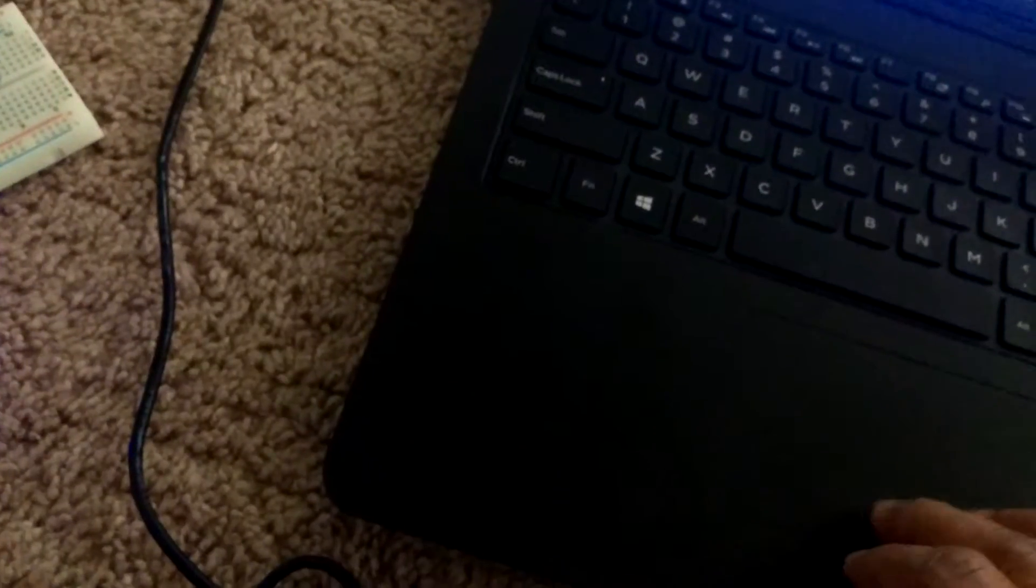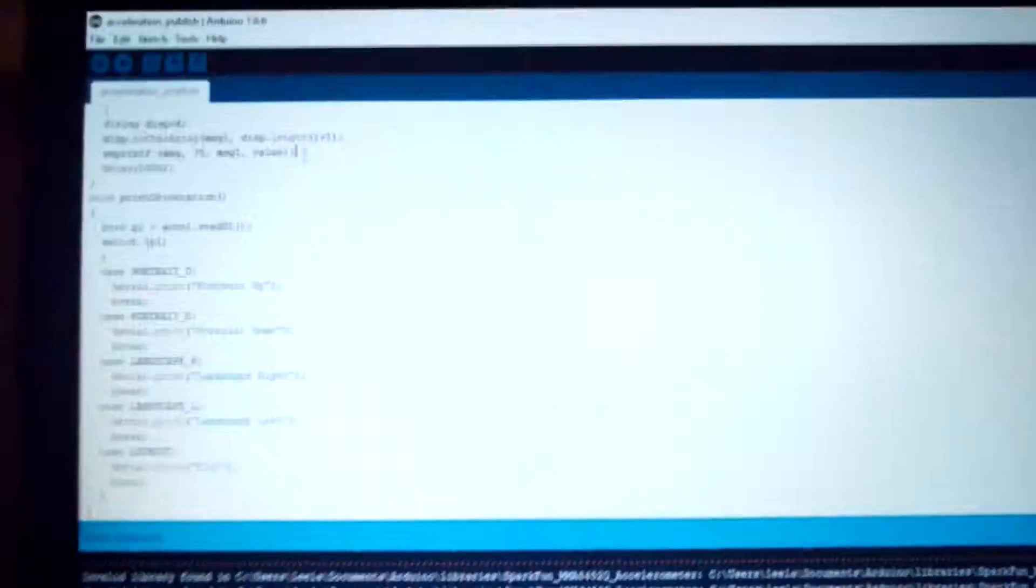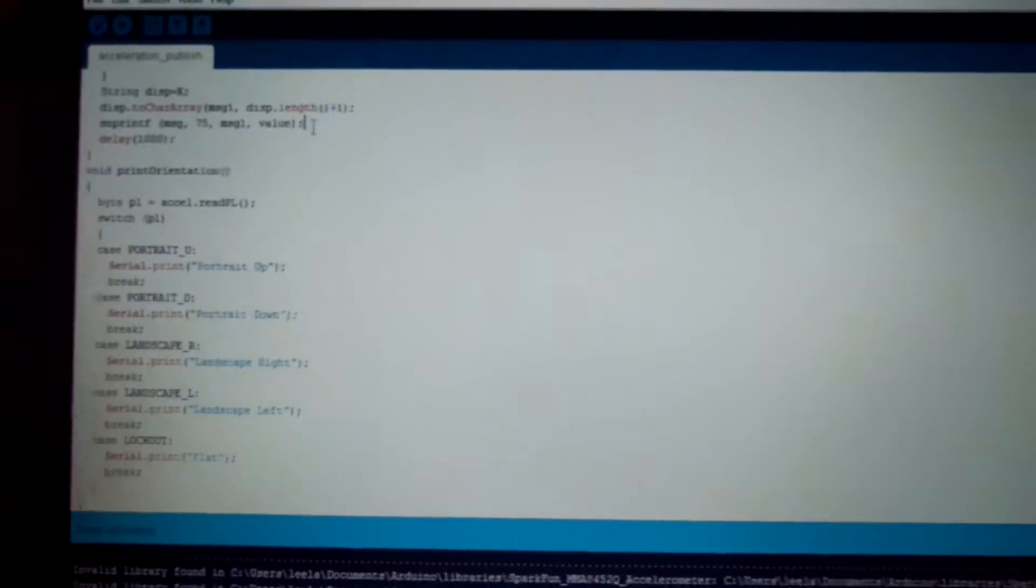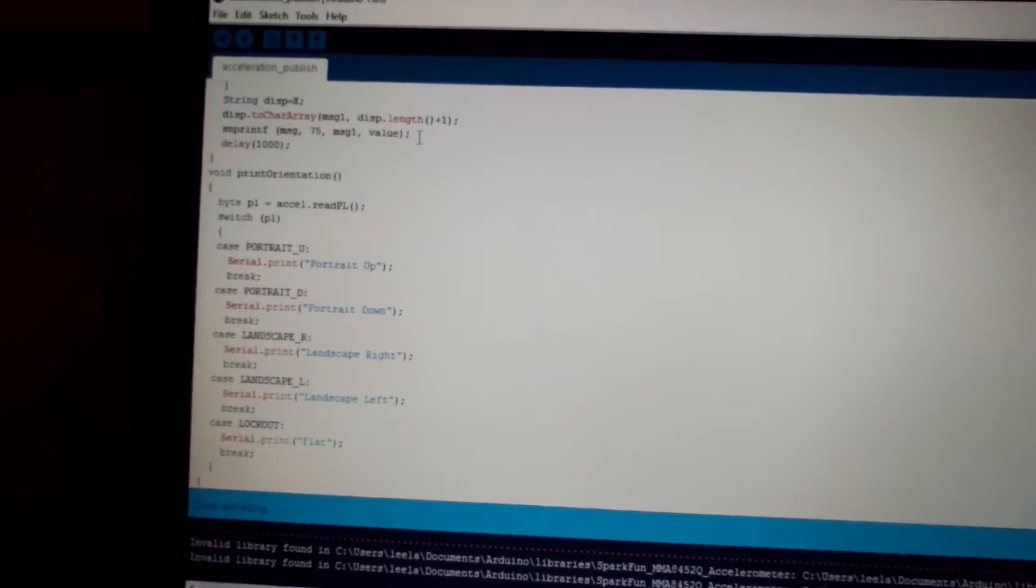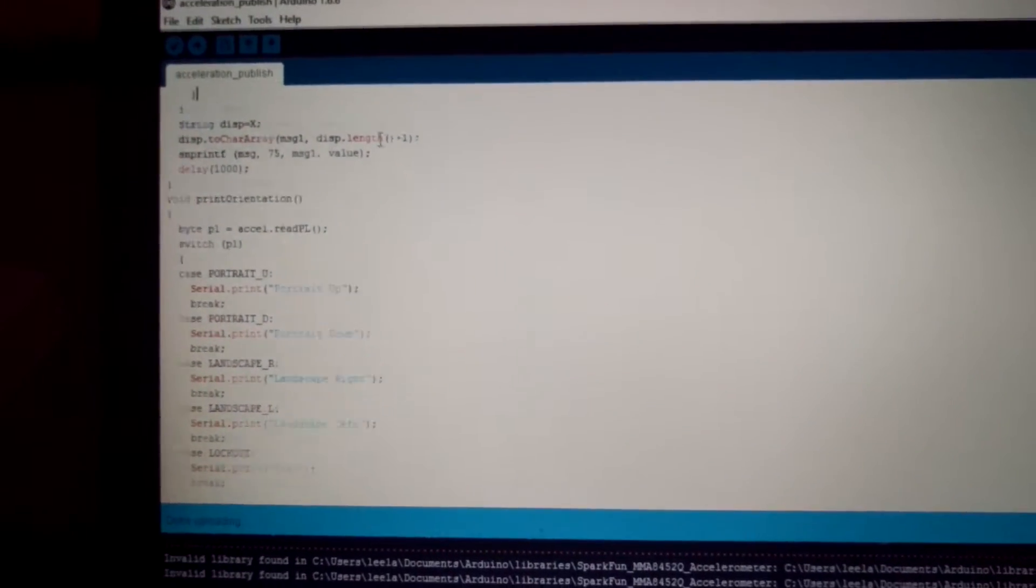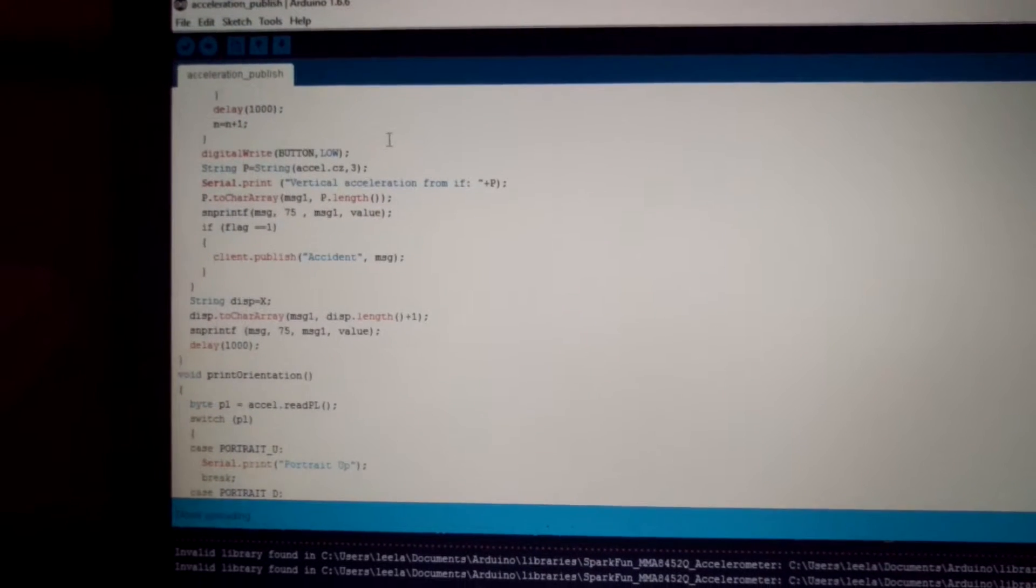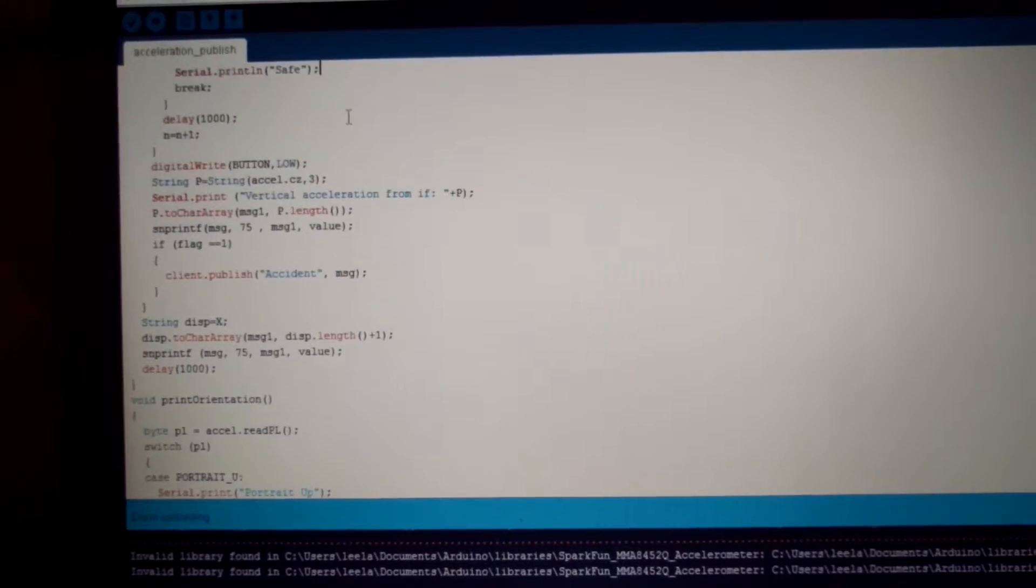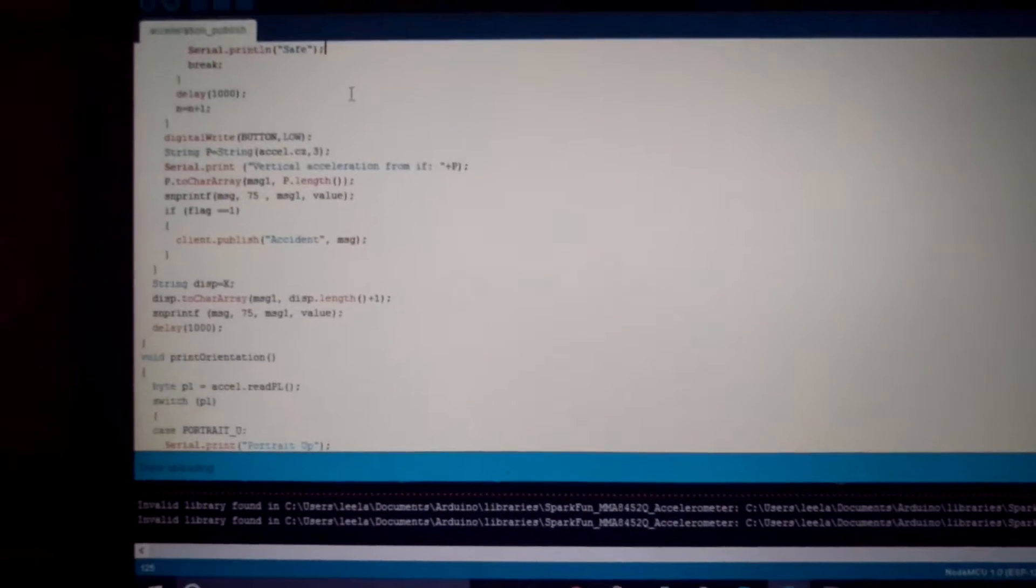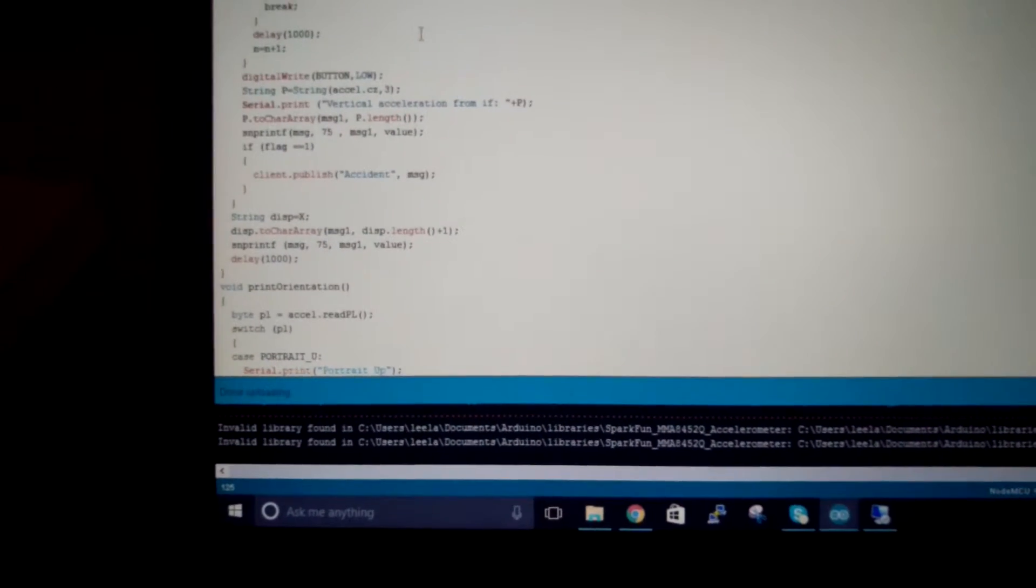So this is the code that I have used to get my acceleration values and to measure the distance using the distance sensor, and I have already uploaded the code.